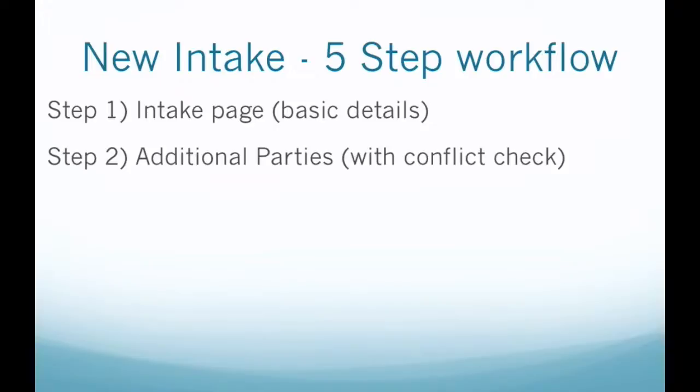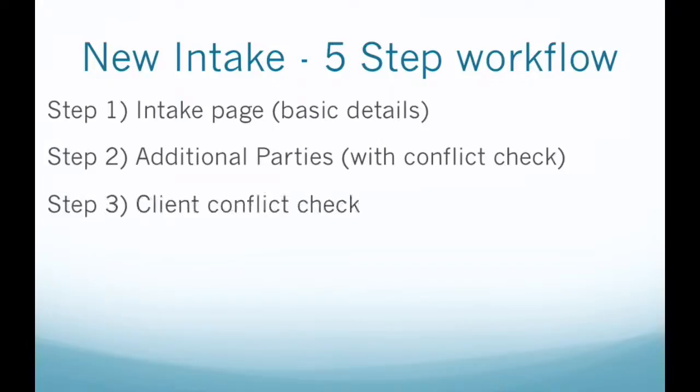But if it's a more complex service than that, such as an advice or a case, which is now called one of the representation services, you'd want to step up into additional parties. Step two is where we can add them and first conflict check these folks. If they're a conflict then you can't proceed, but if it's all good we can go back to the client and then head into conflict check them thoroughly.